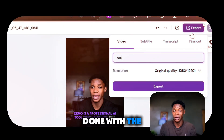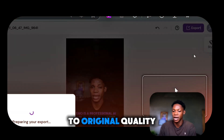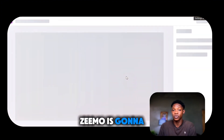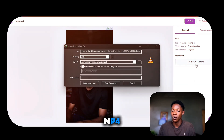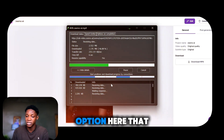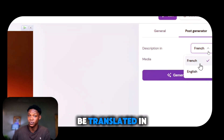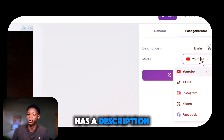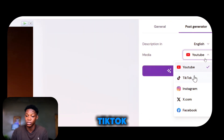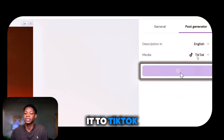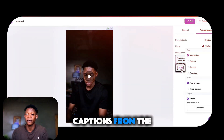Once you're done, you can export your video. Name your video — I'll name it Zemo AI — select resolution to original quality, and click export. Zemo will prepare your video and you can click download MP4 to download it. There's also a post generator option that generates a description in each of the translated languages. I can set it to English, select a platform like TikTok, click generate, and it will create a caption by analyzing the content from the original video.